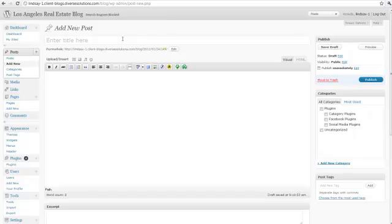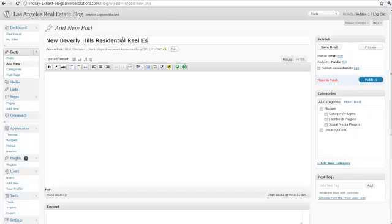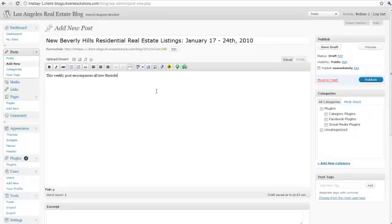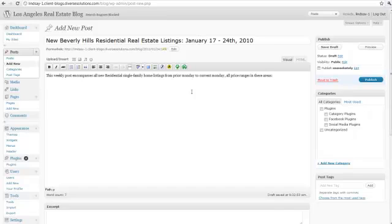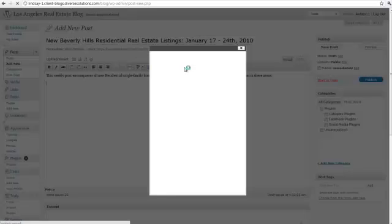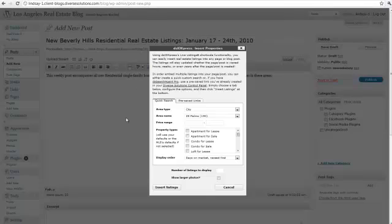So let's say we wanted to write New Beverly Hills Residential Real Estate Listings for the dates of January 17th through the 24th, 2020. What I want to do is then write my text, this weekly post encompasses all new residential, just going to copy paste here. And then what I want to do is use this option here, insert listings from MLS data by DS search agent. I click on that icon and it brings up a little pop-up window.